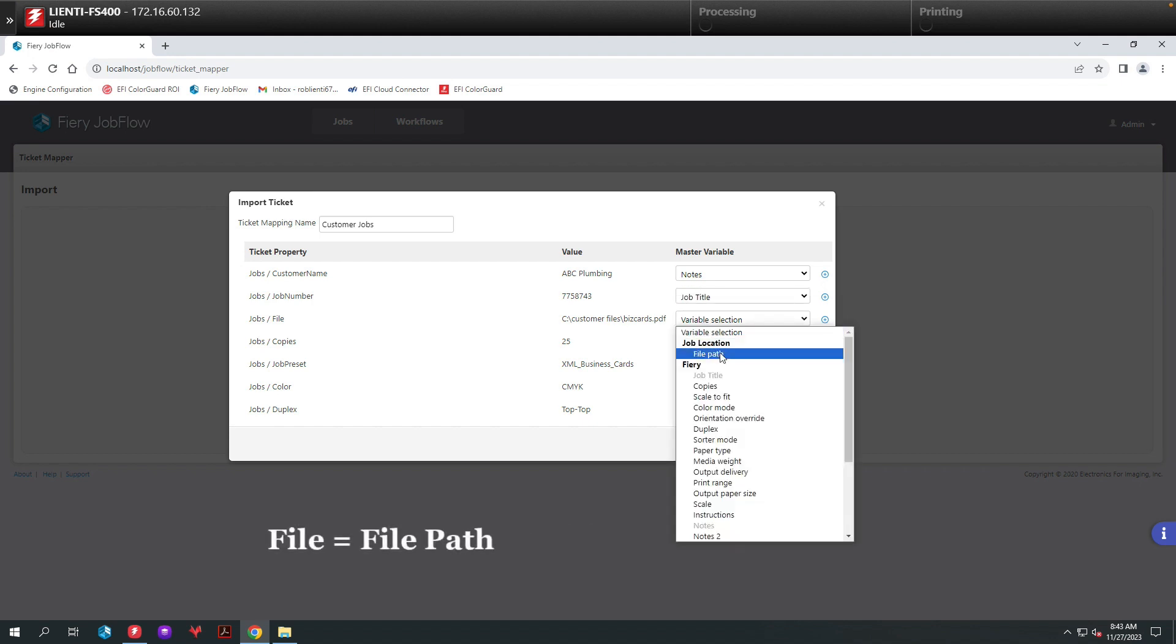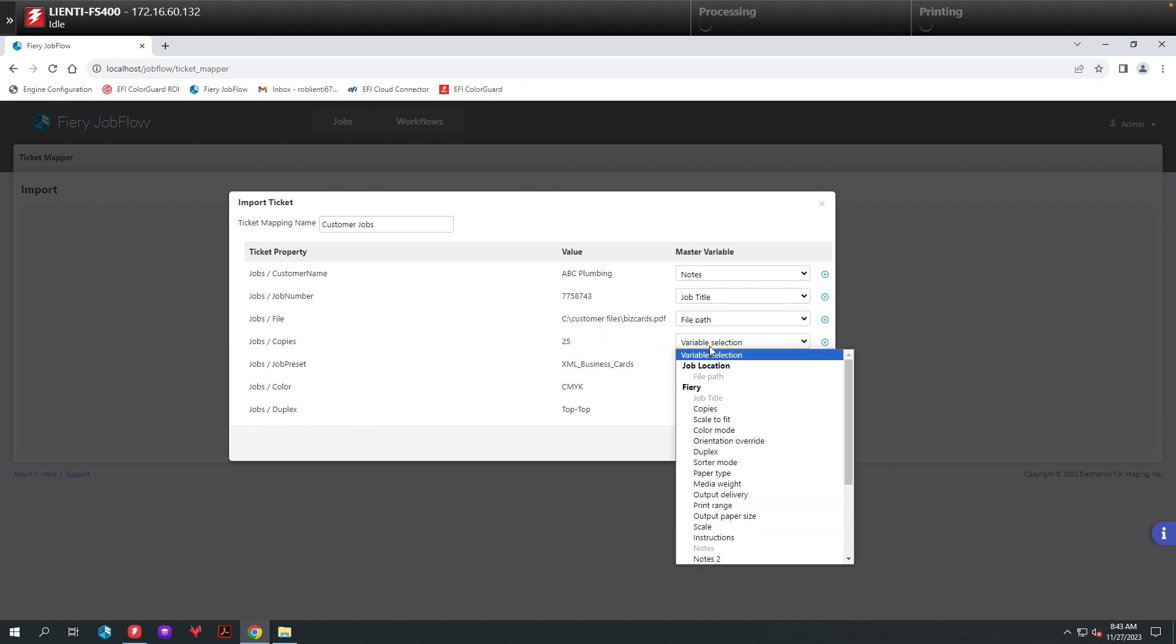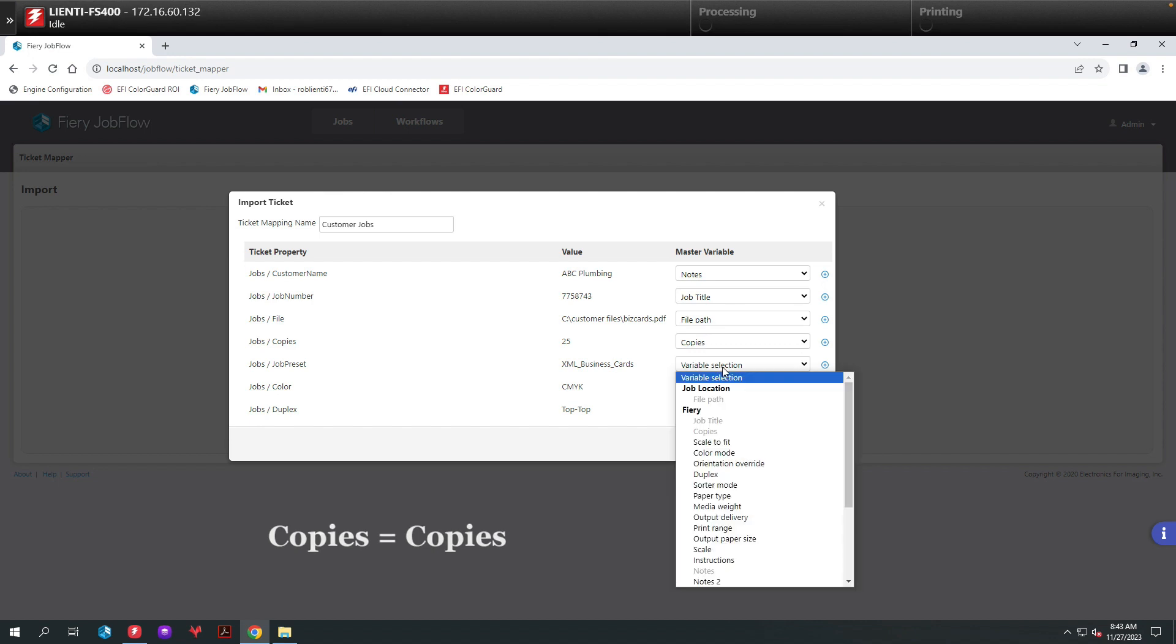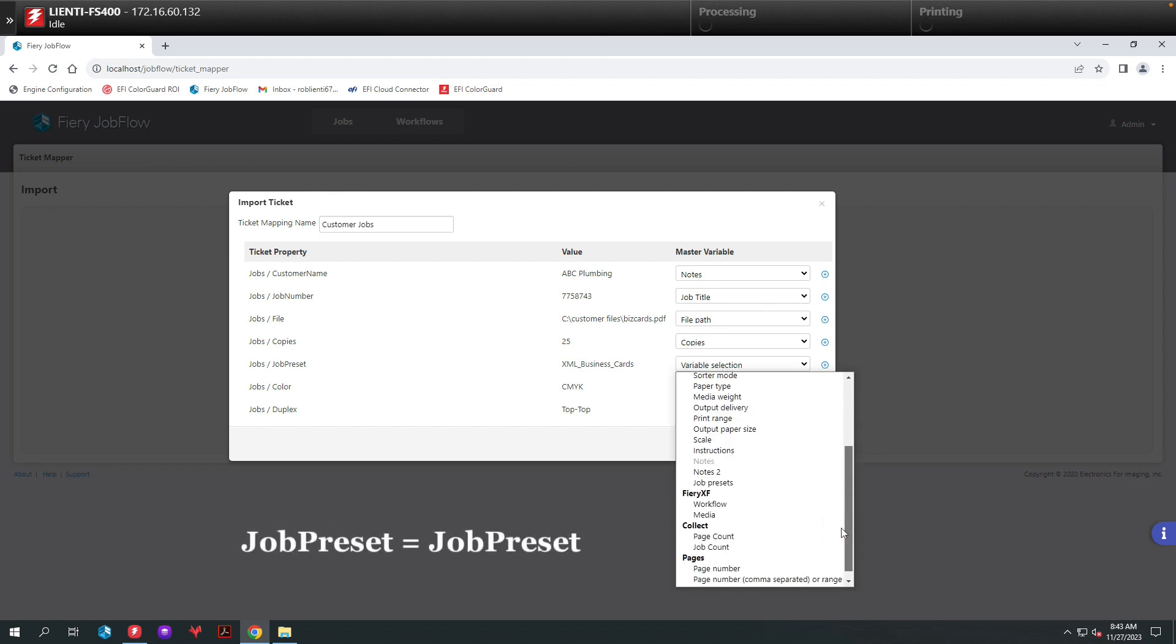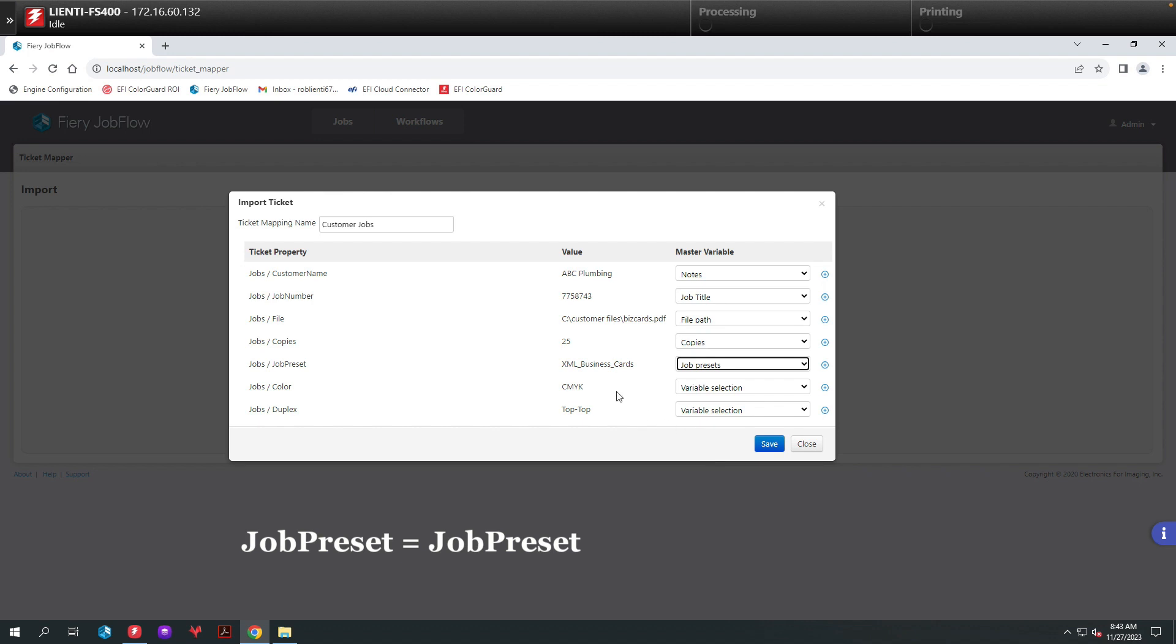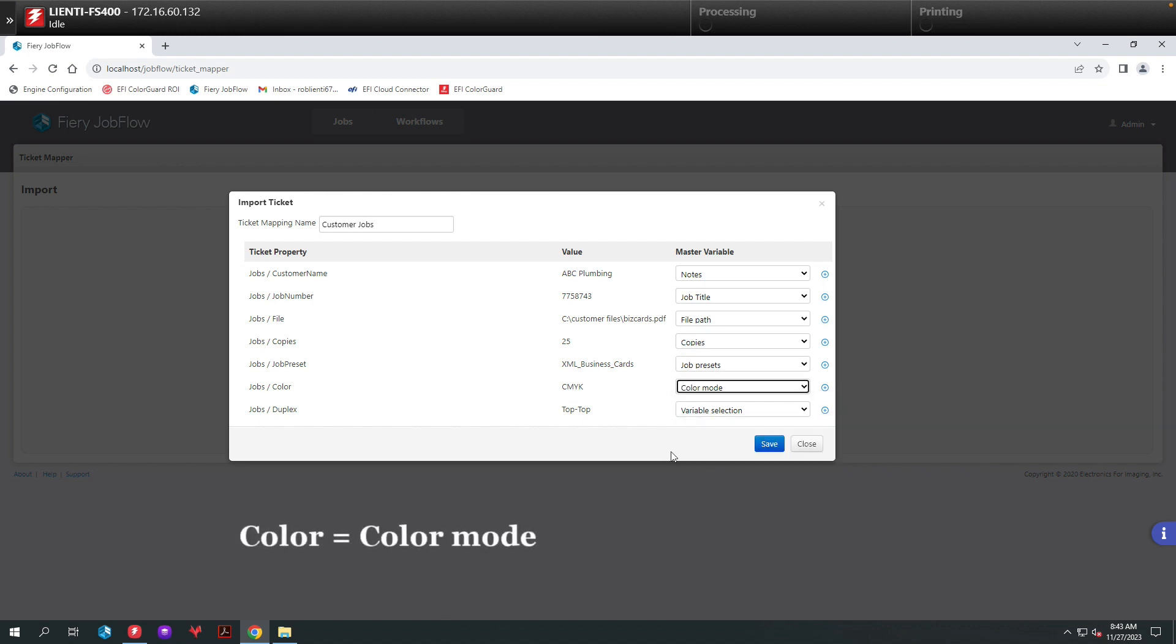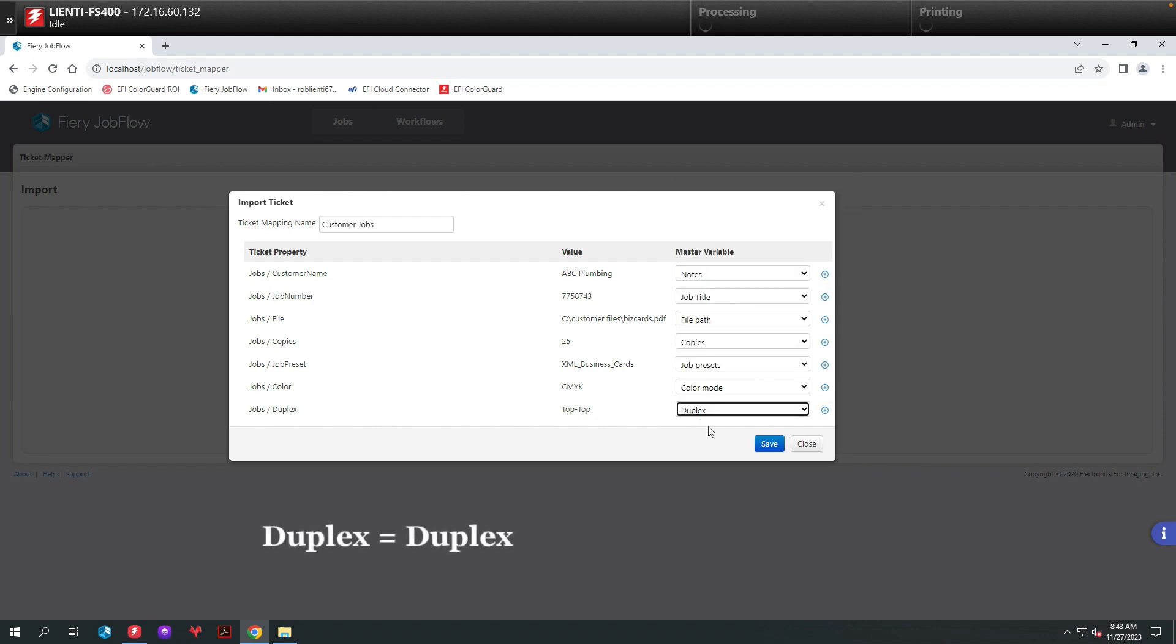For the file itself, we are going to pull it from the server based on that file path. Copies will map to copies on the Fiery. For the job preset, we're going to map the job preset on the Fiery for workflow automation for the type of job we're bringing in. For the color, we'll use color mode, and then finally for duplex we'll map the duplex. This is what our mapping looks like for this ticket for these customer jobs.